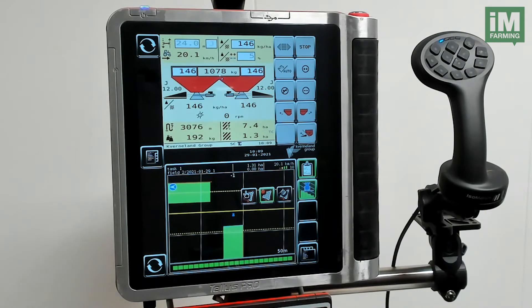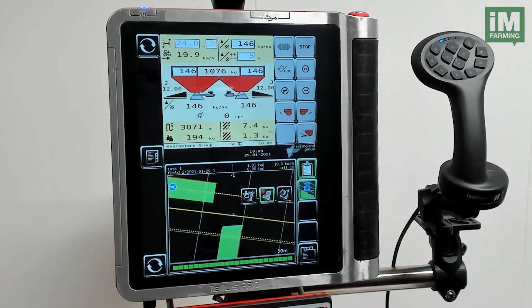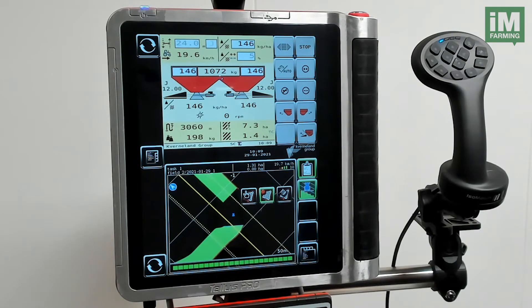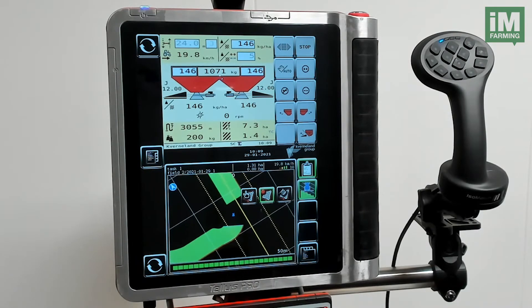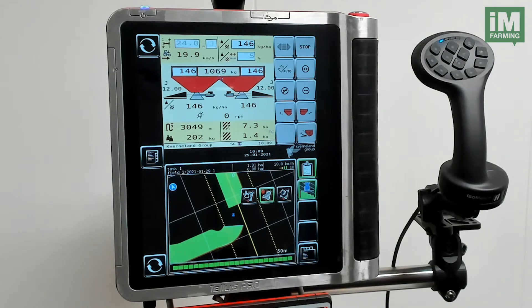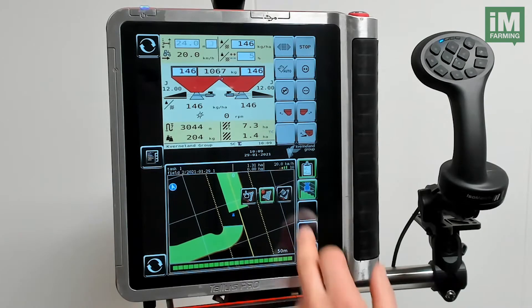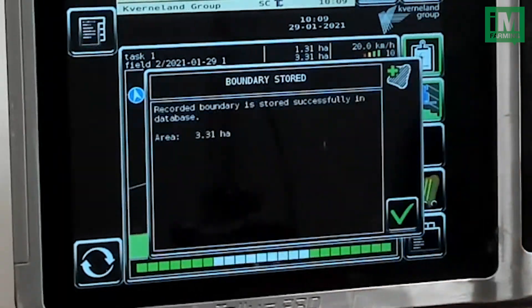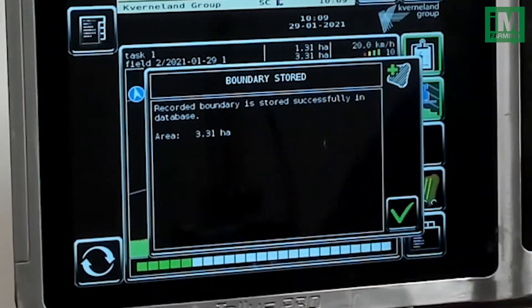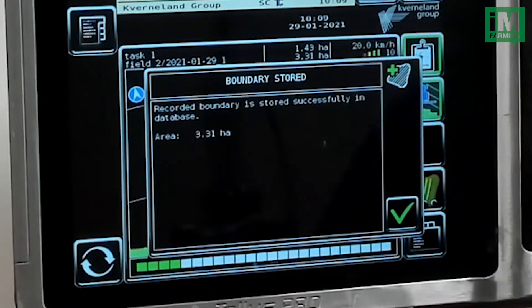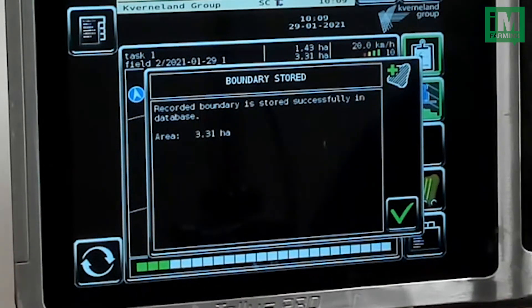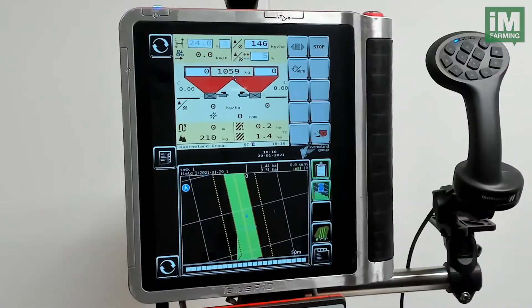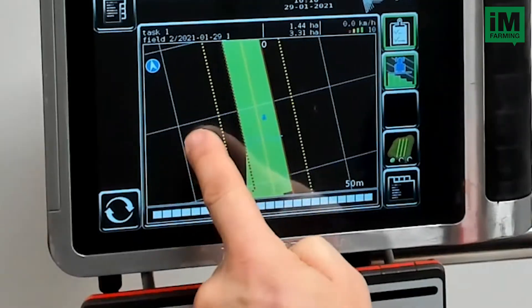I will return to the starting point. Now I will finish the recording. The guidance line is stored, and over here you can see an overview.